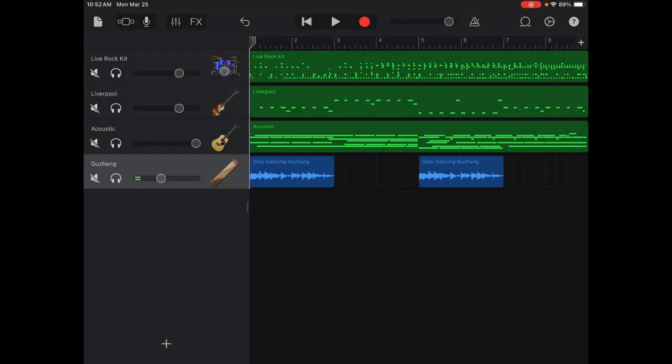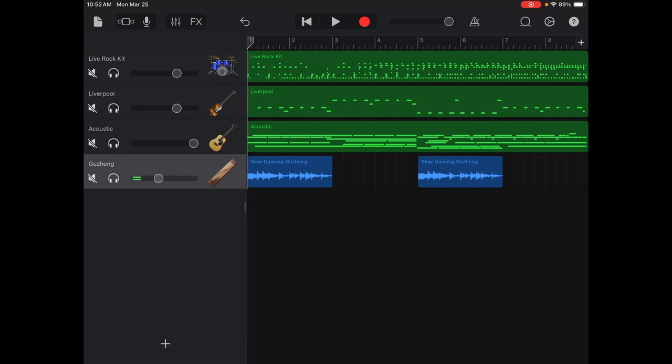Hi, welcome back. We're going to add our B section today. You can see that my A section is pretty much complete — I can always edit it if I want — but we're going to add a B section.